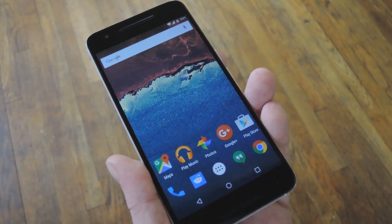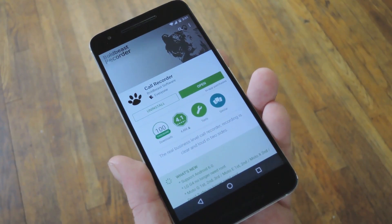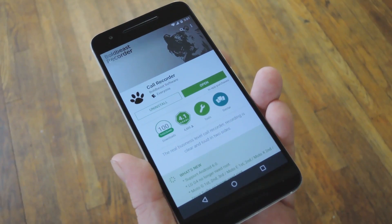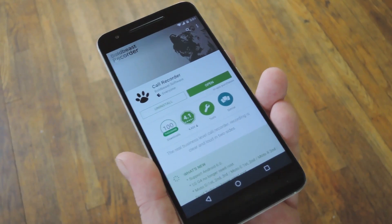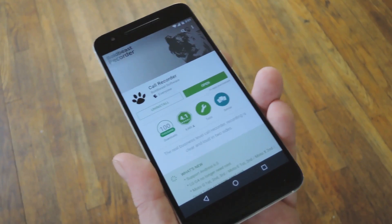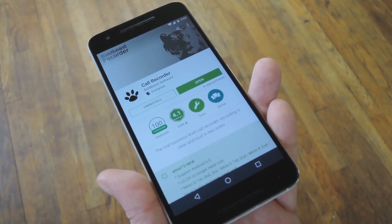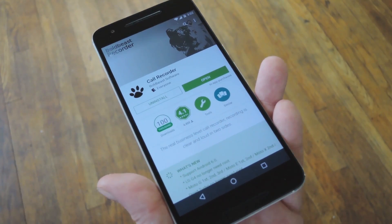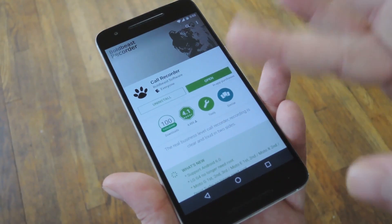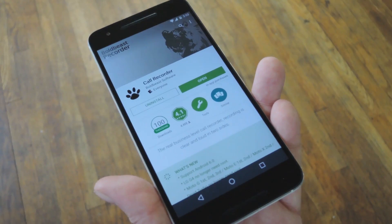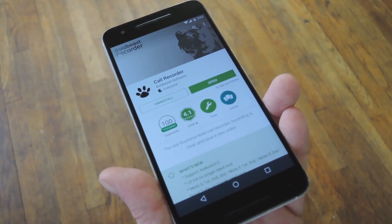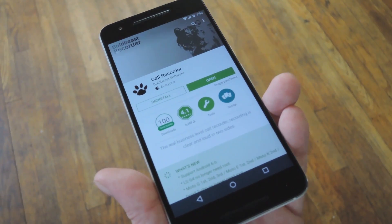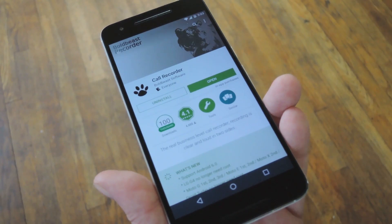But believe it or not, the app Boldbeast Call Recorder can record phone calls on the vast majority of Android devices, and for the most part, it does not even require root. There are tons of apps on the Play Store named Call Recorder, so look for the one from Boldbeast where the tiger and the paw print is the logo. Otherwise, I've got a direct download link over at the full tutorial on GadgetHacks, so head over there and get the app installed.